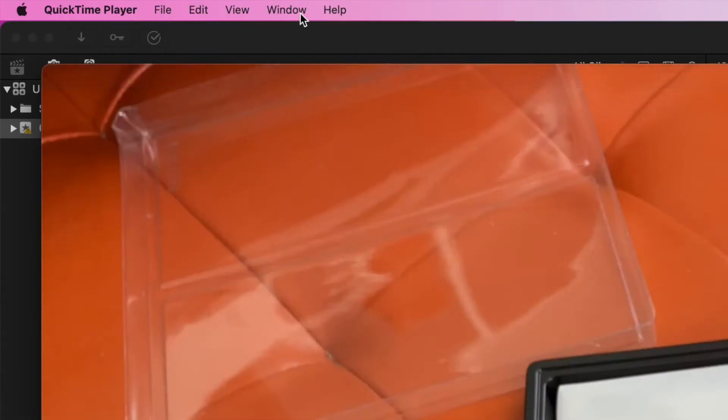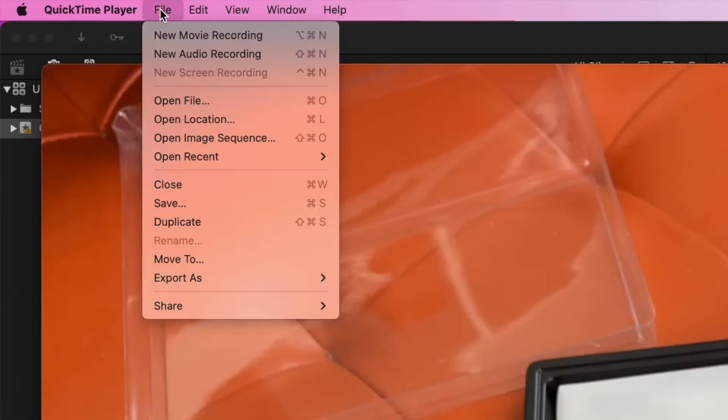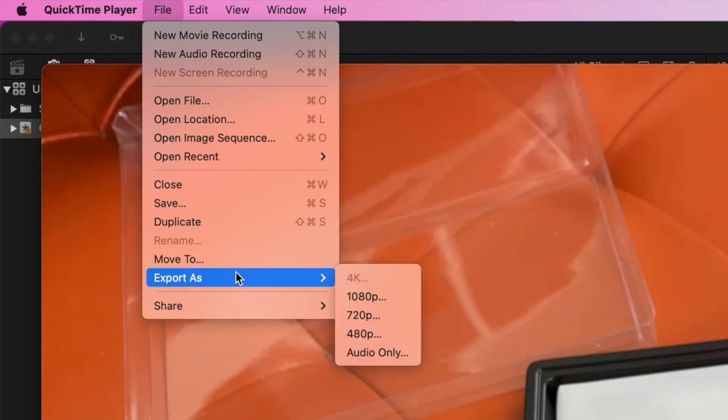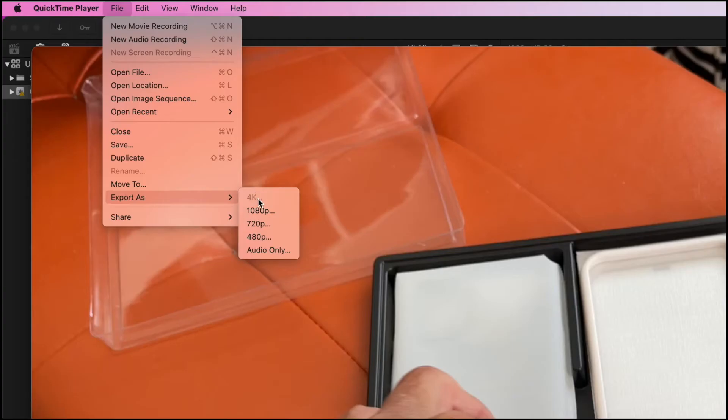All right, then I'm going to come up here. I'm going to click File. I'm going to go down to Export.